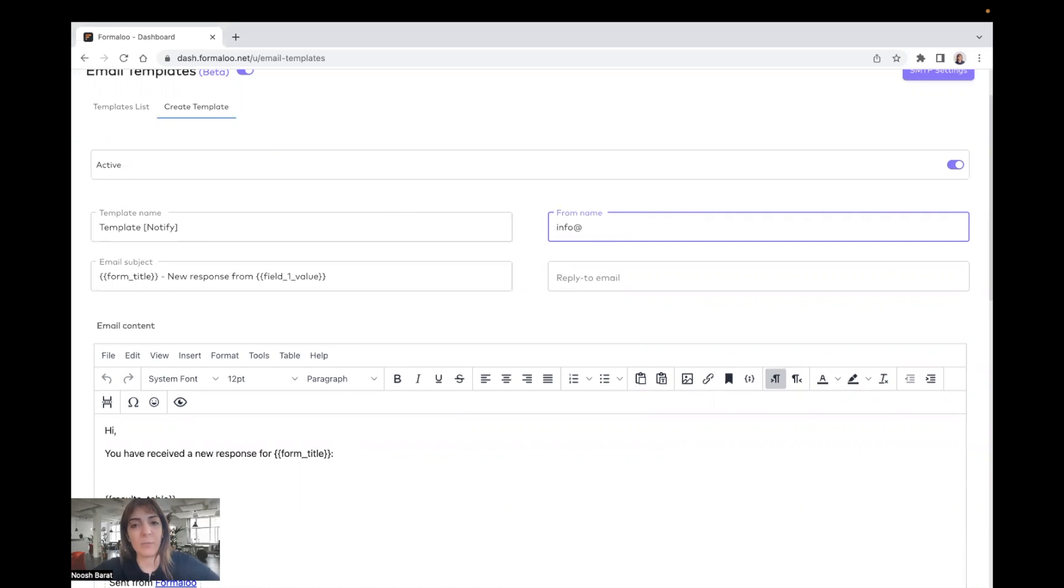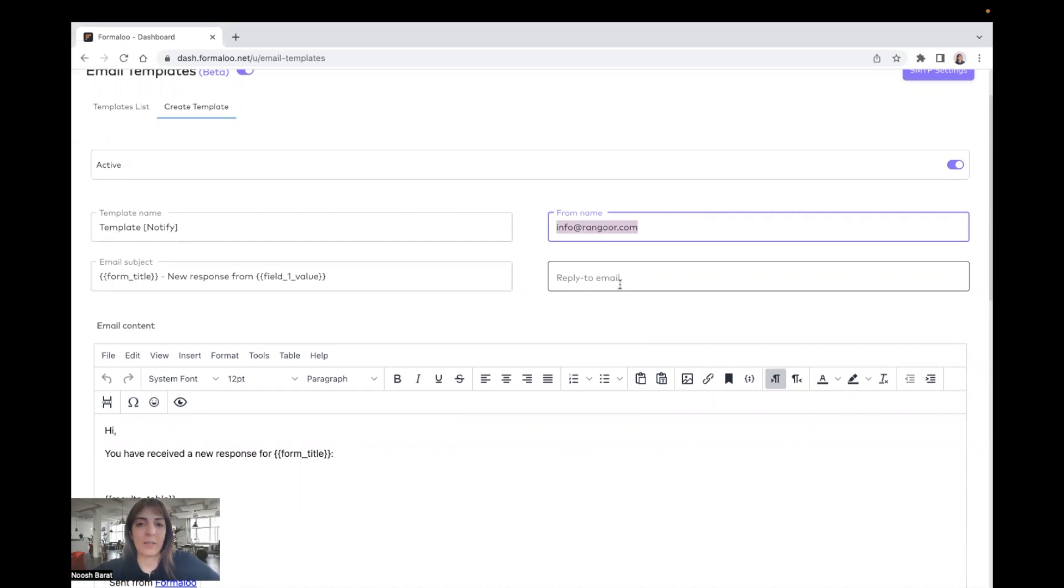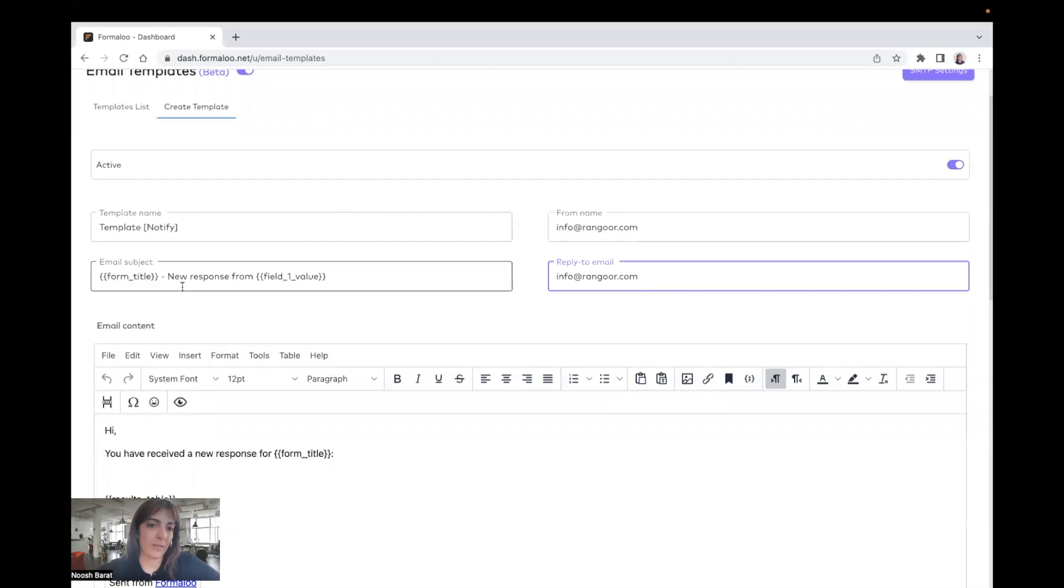And then you can choose which email you wanted to send from. For example, info at prongu.com or info at formalu.com or yourbrandname.com. And you can also change the reply to email. So whenever they reply to that email, the inbox will be filled with this email address.